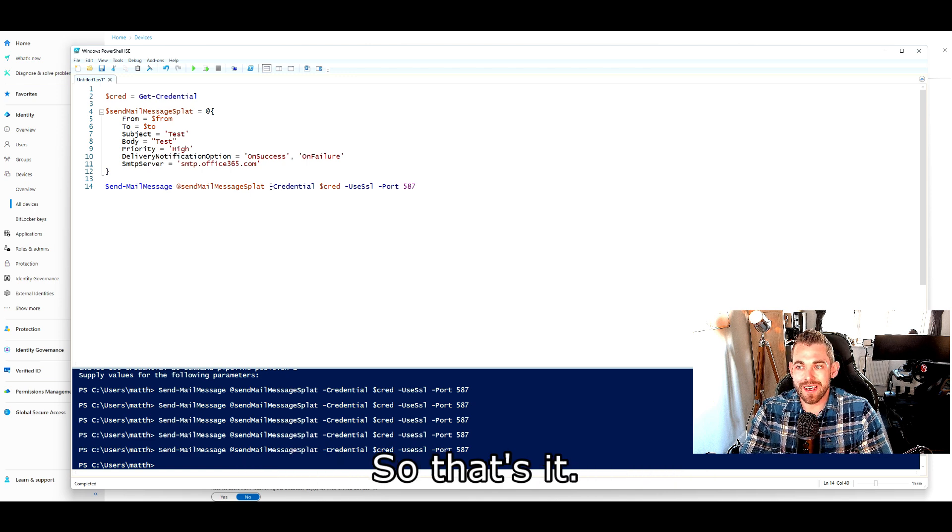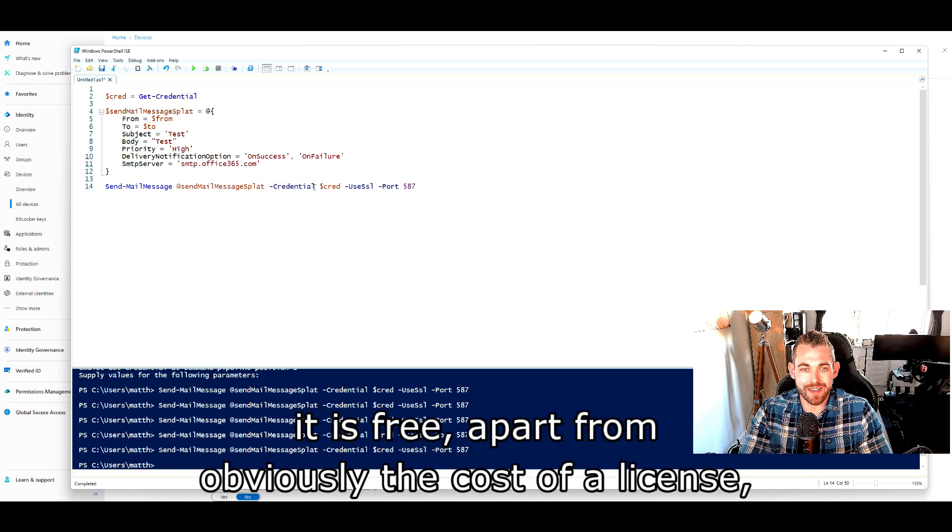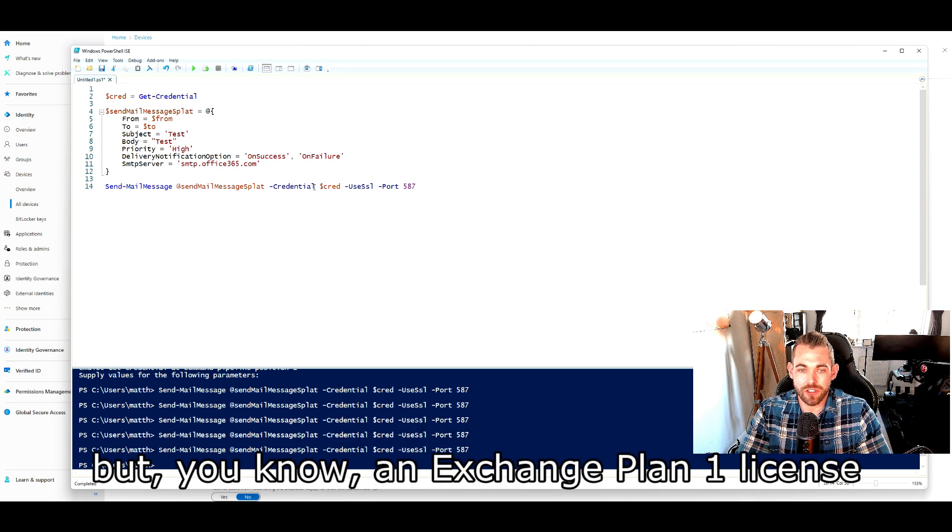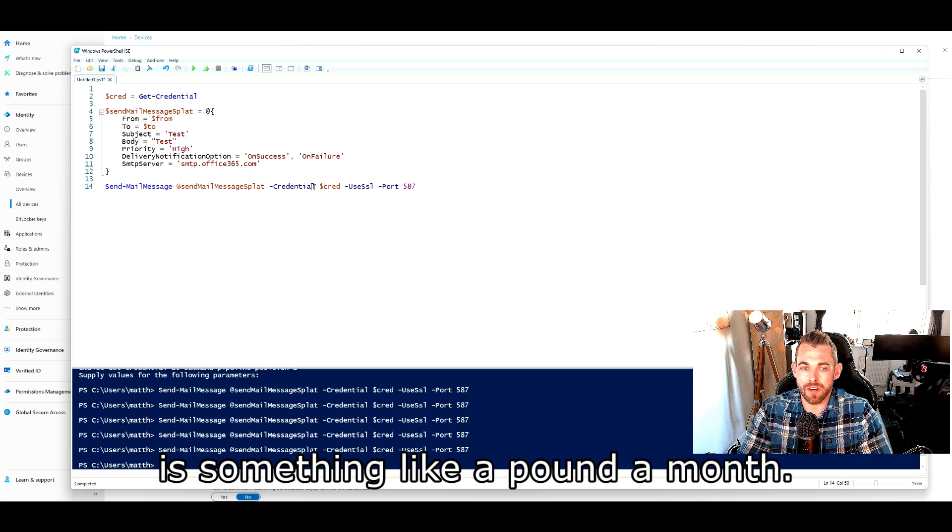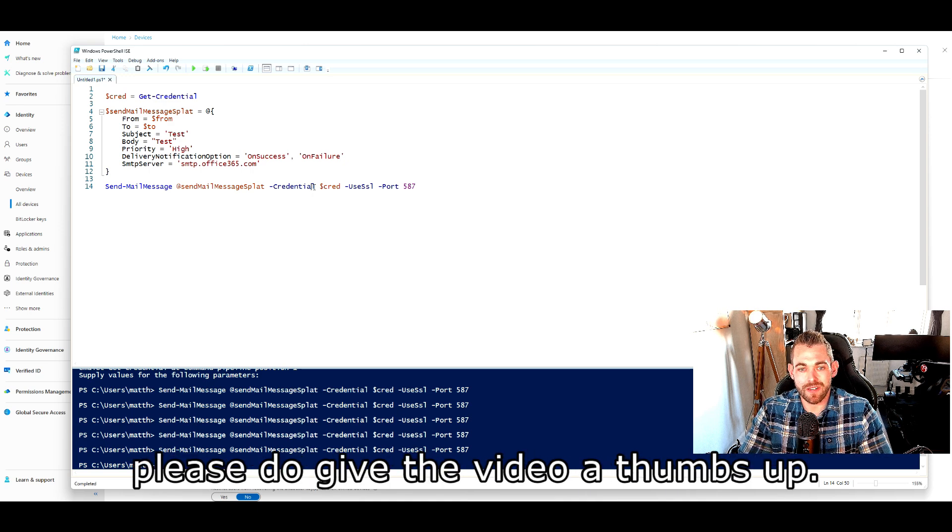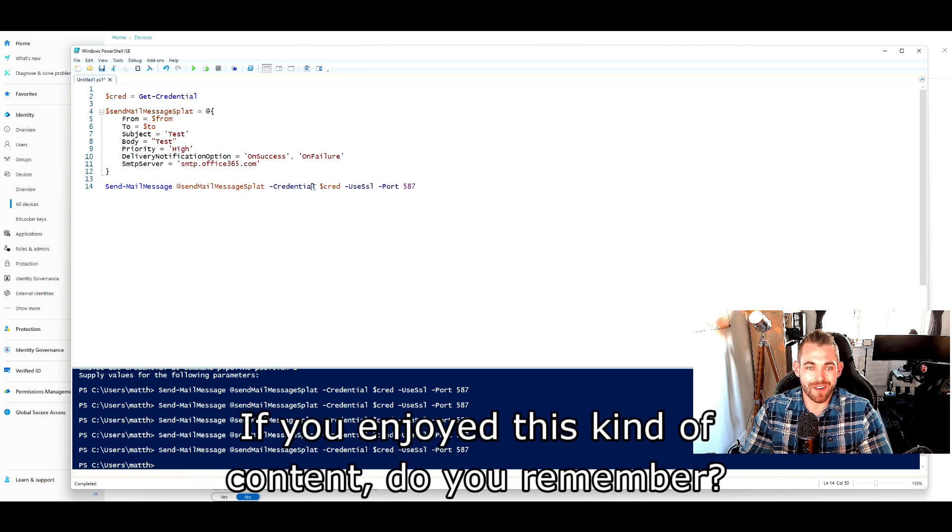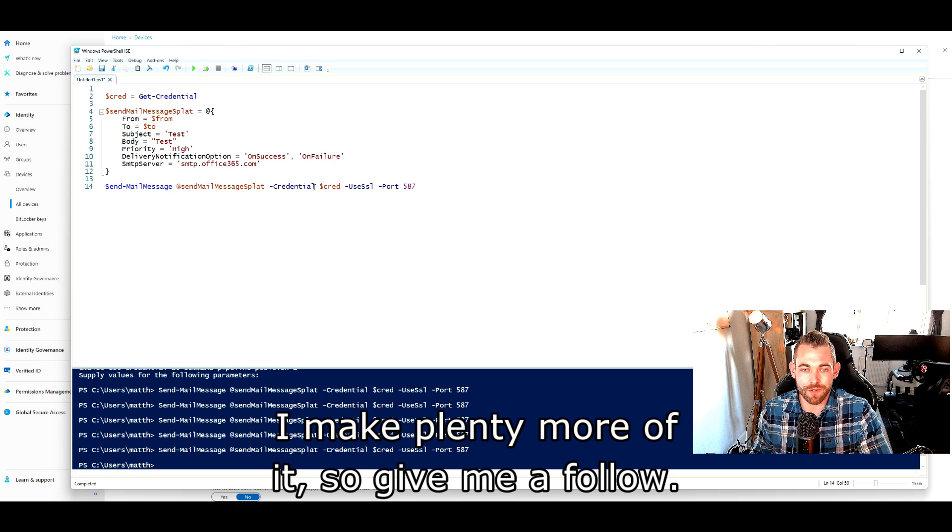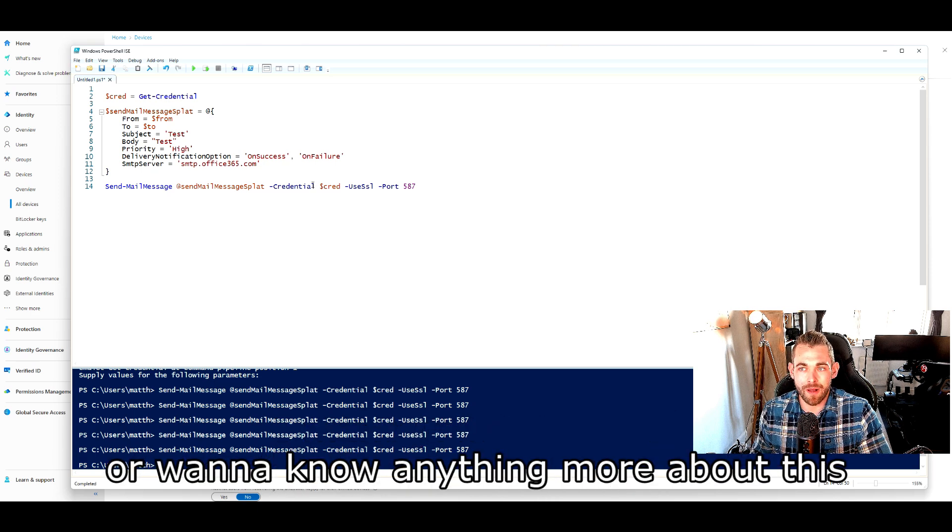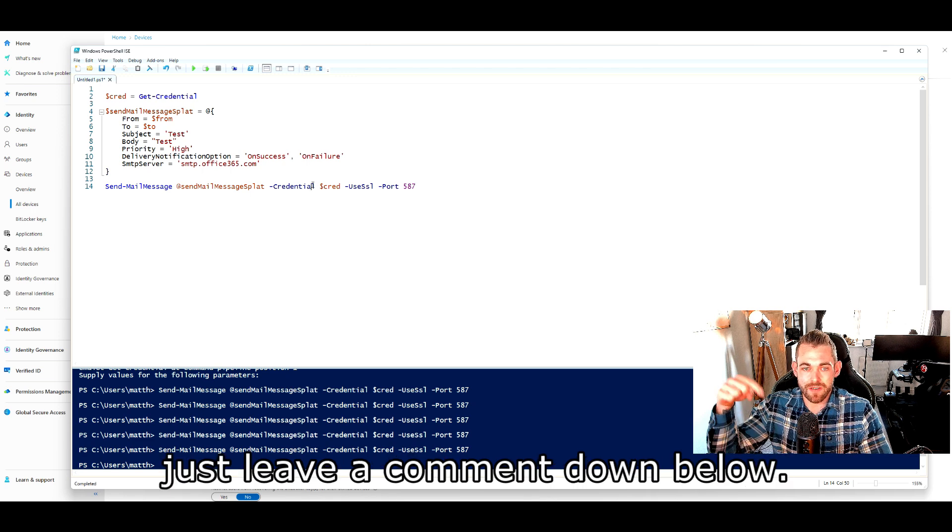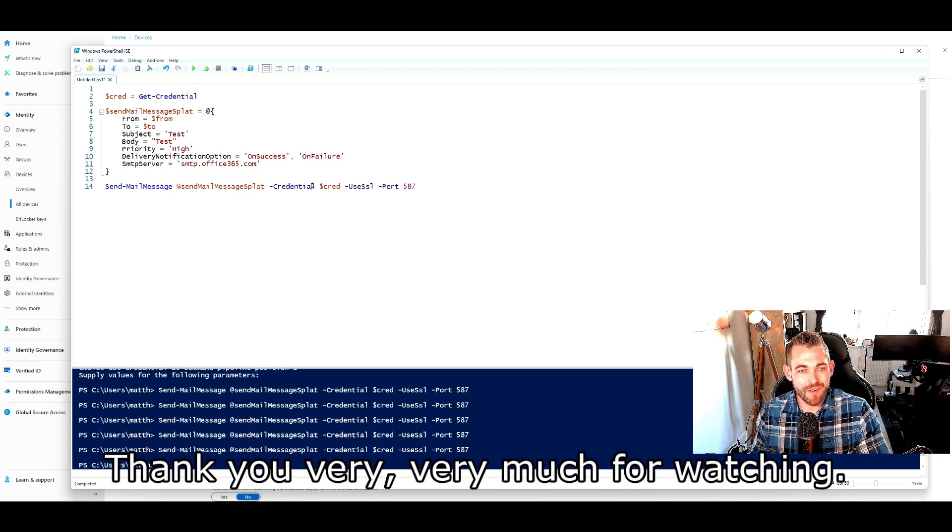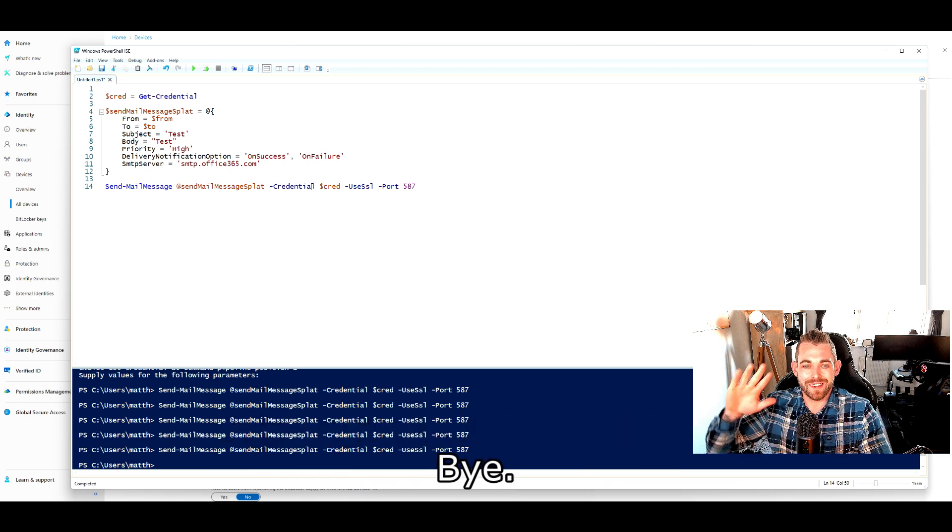So that's it. It's fairly simple to do, and like I said, it is free apart from obviously the cost of a license, but an Exchange Plan 1 license is something like a pound a month. If you got any value out of this, please do give the video a thumbs up. If you enjoyed this kind of content, do remember I make plenty more of it, so give me a follow. And lastly, if you've got any questions or want to know anything more about this or any other M365 topics, just leave a comment down below. So thank you very much for watching. It is appreciated, and I'll see you again on the next video. Bye.